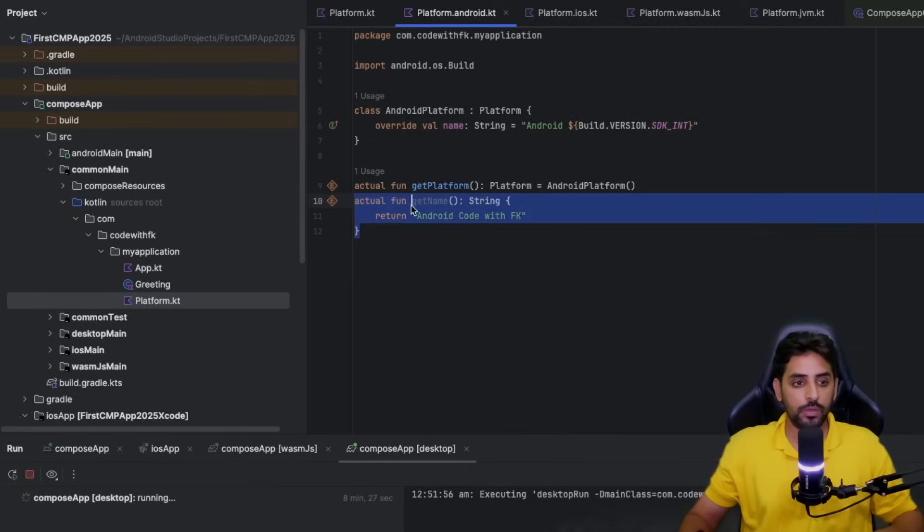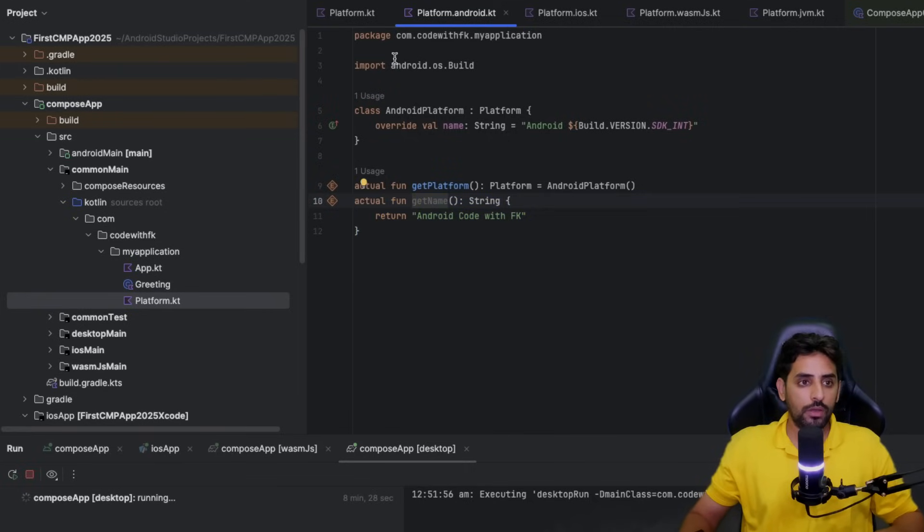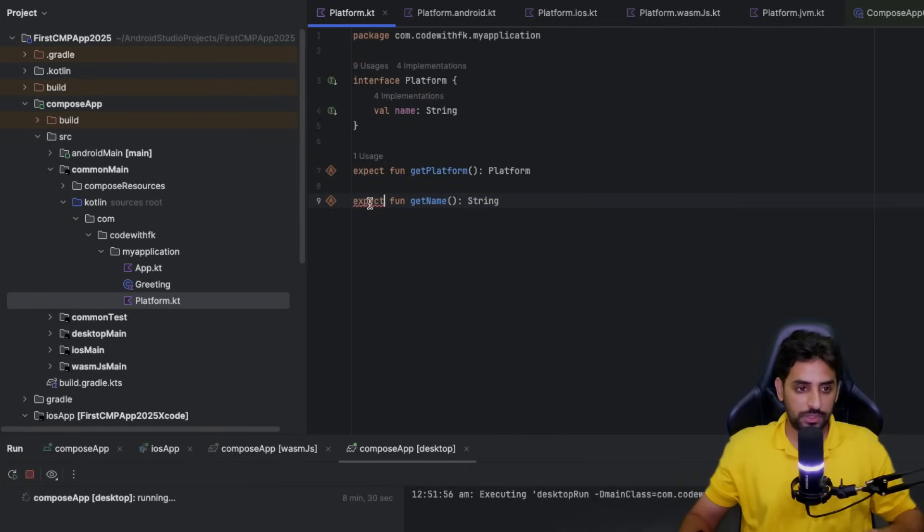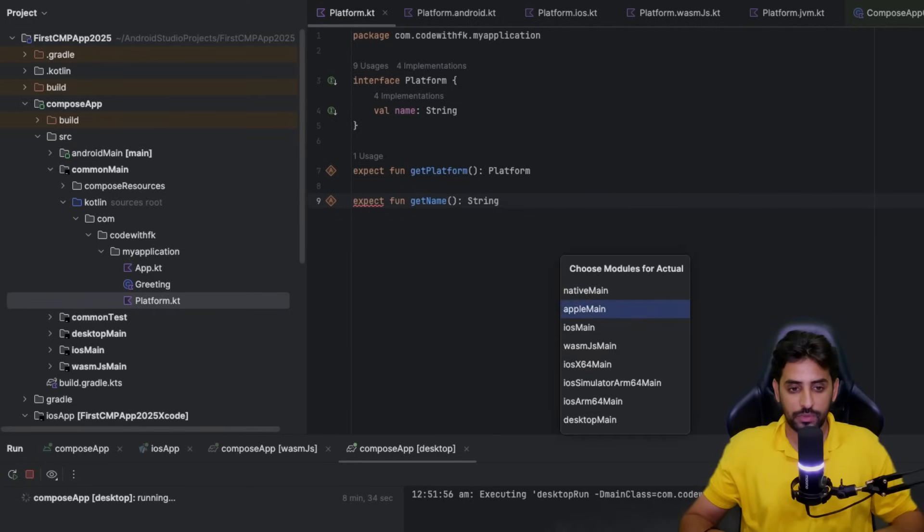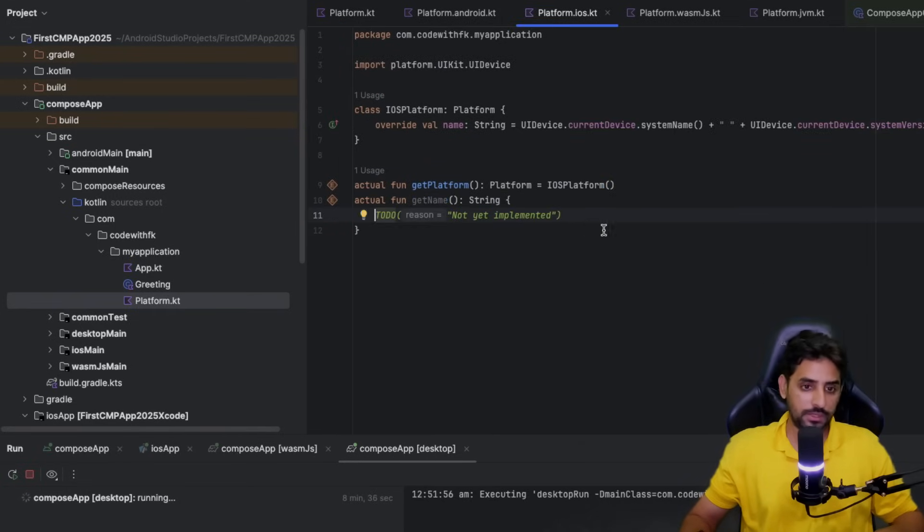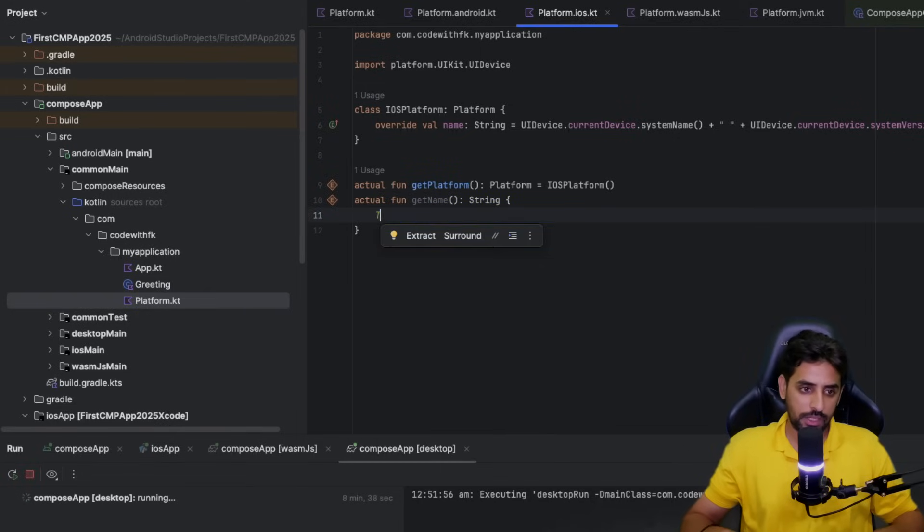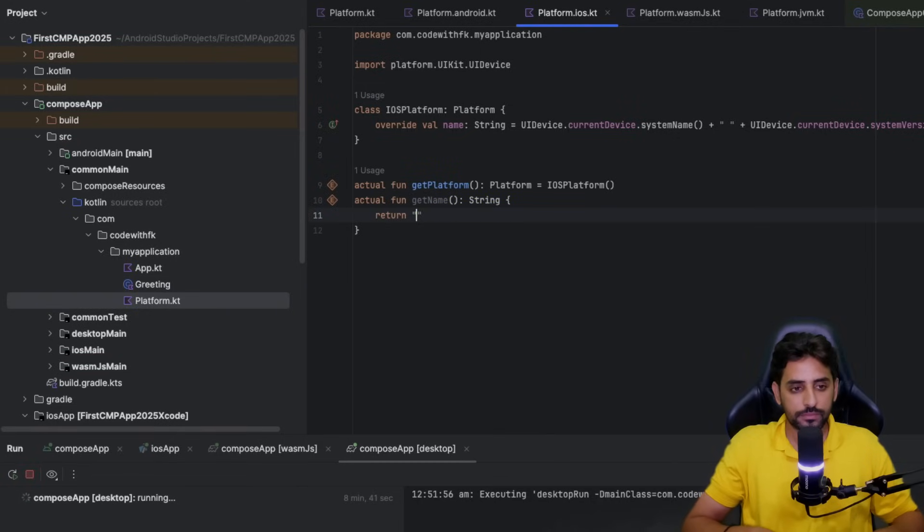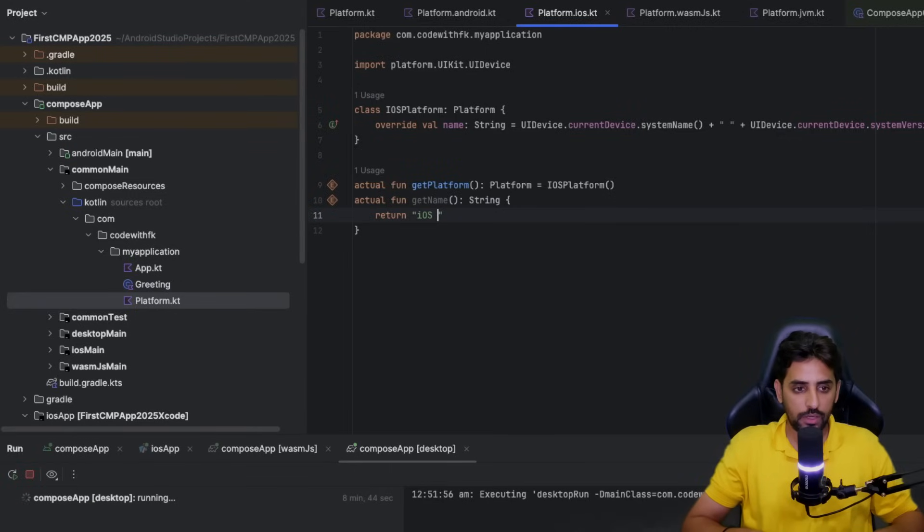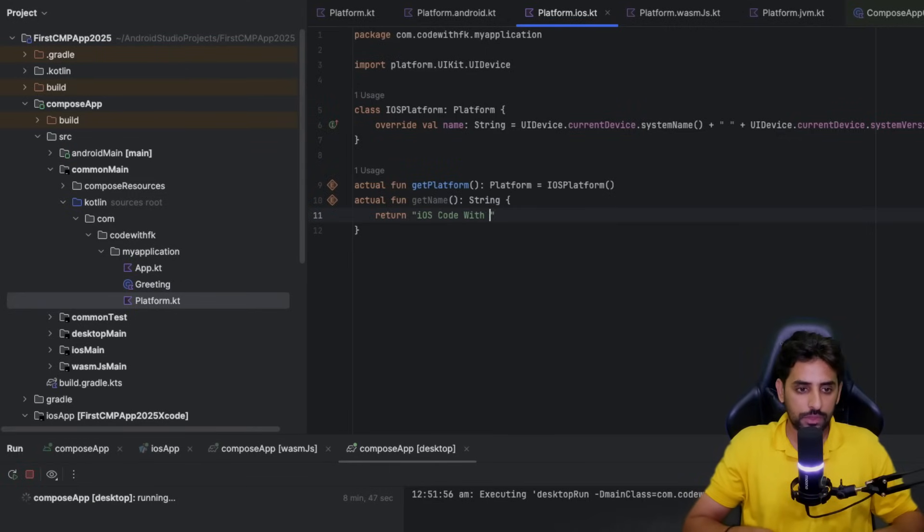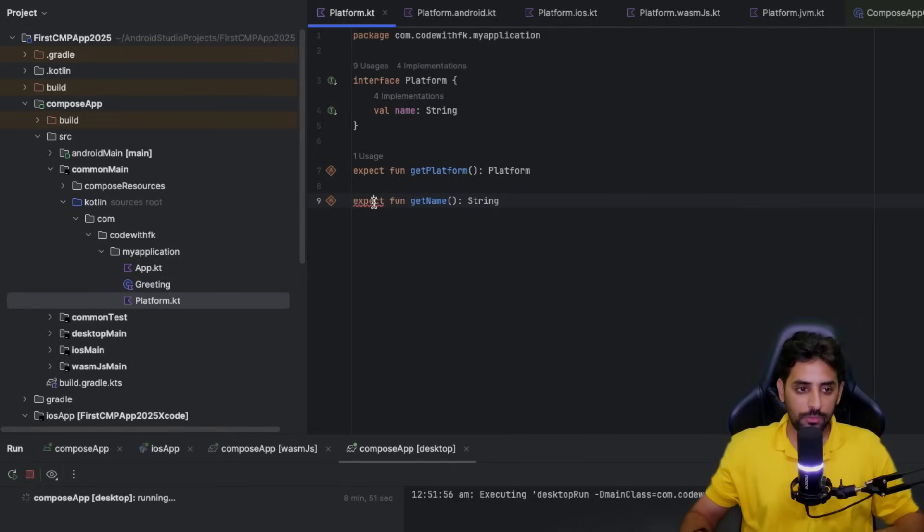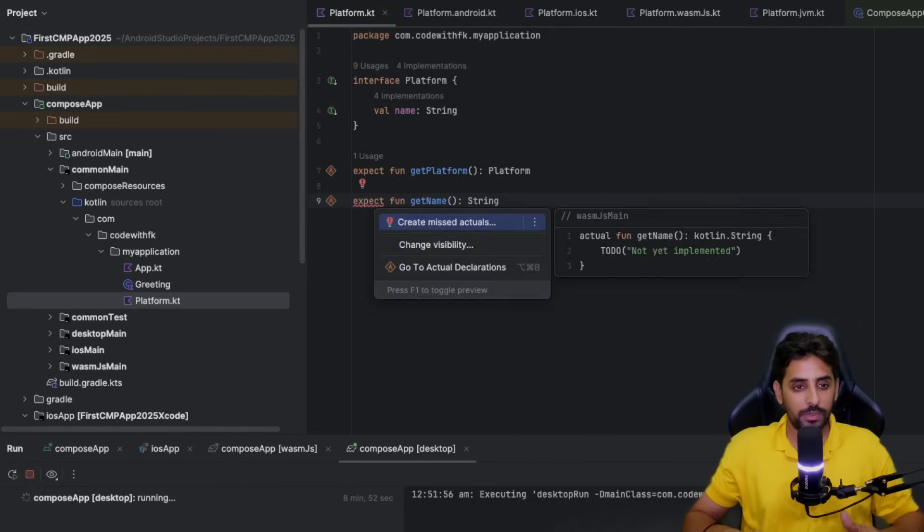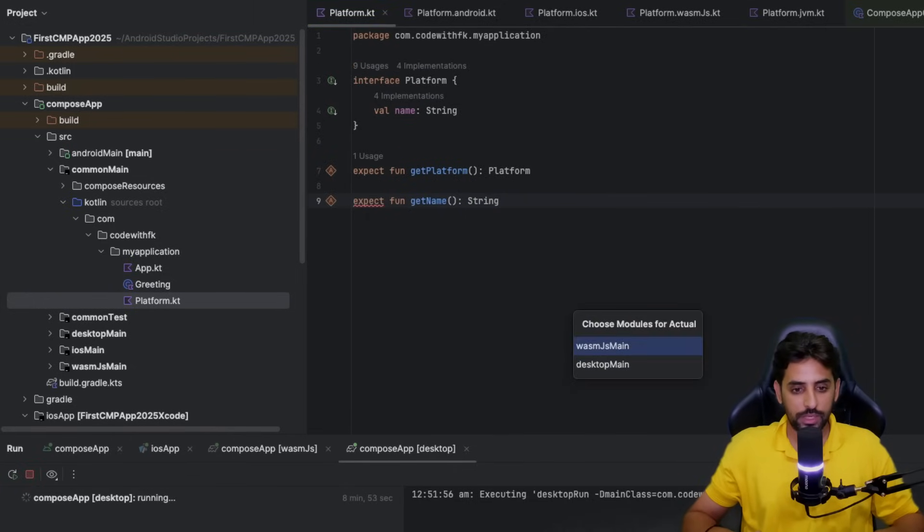If you go back to Platform it will still be complaining. Now you need to write for iOS. For iOS you can return something as return iOS code with FK.